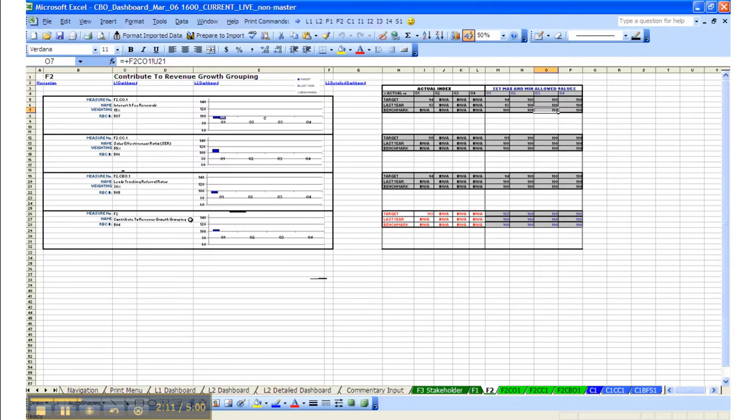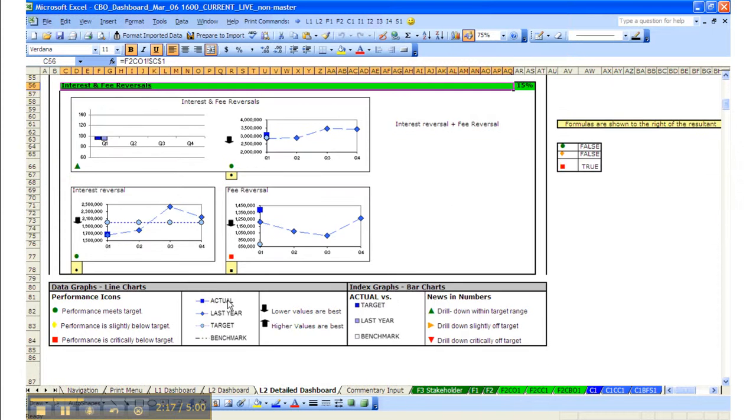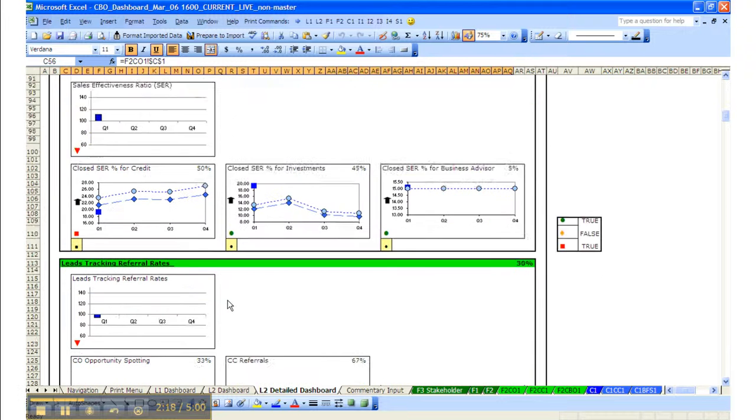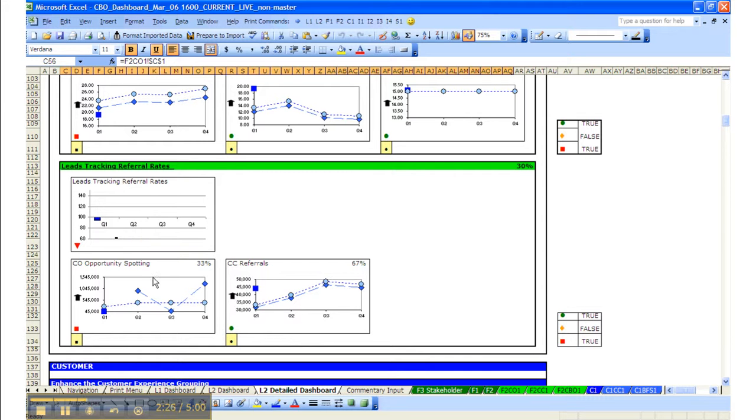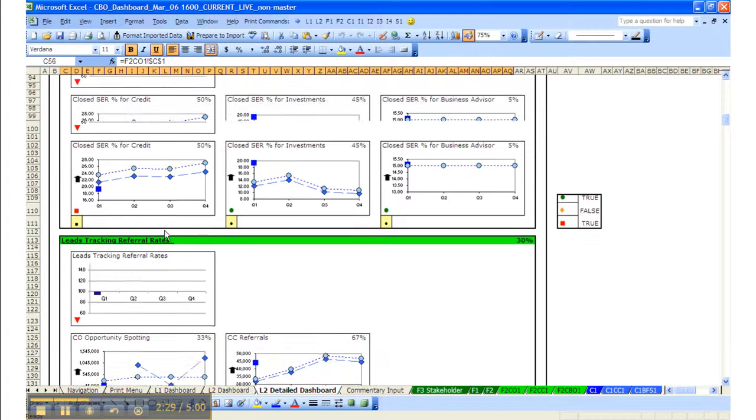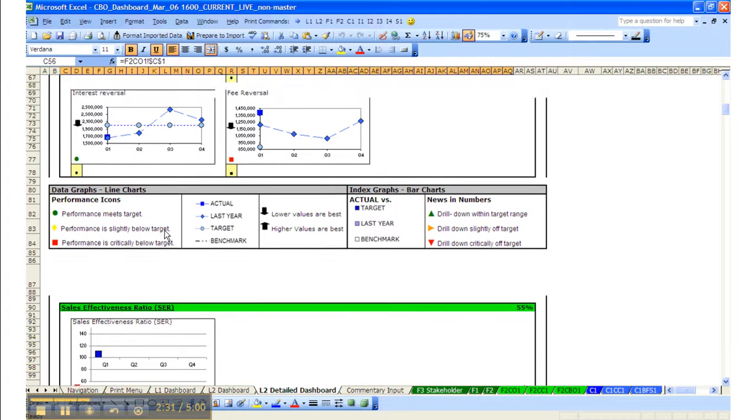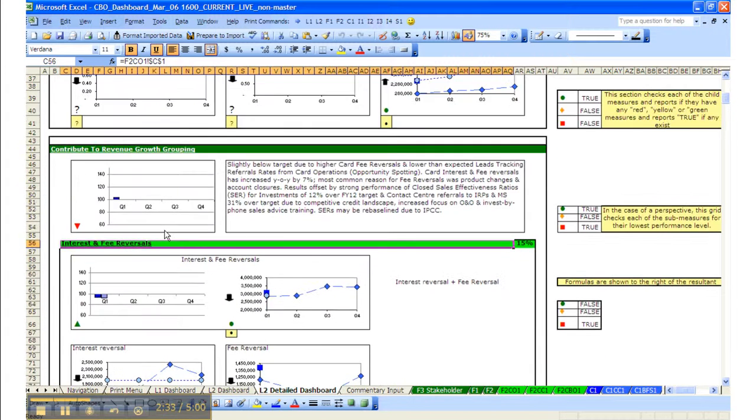For example, if we go to the detailed dashboard and go down to lead tracking referral rates, here's that chart again we saw from CBO 1.1. The two children measures that are grouped up to create this—this one along with this one and interest referral rates—gives us the revenue growth grouping that we saw.